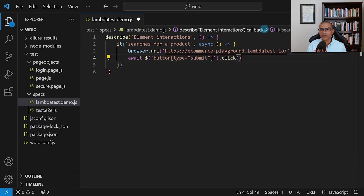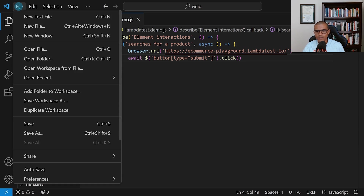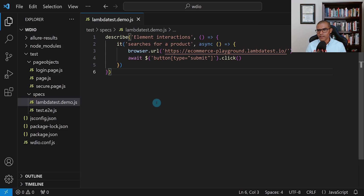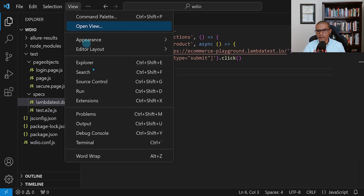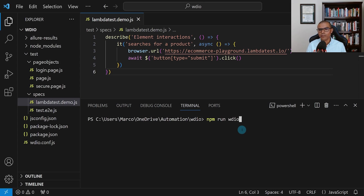First, I need to save everything. I'll do that by hitting Ctrl+K, let go, and then hit S — that's going to save everything. You can also go to the File menu and select Save All. Now to run the test, we need to open a terminal. In VS Code, go to the View menu and select Terminal, or use the shortcut Ctrl+Tilde. We're going to use the command: npm space run WDIO, and then press Enter.